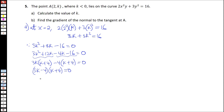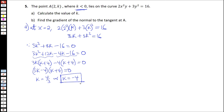Because we're interested in the solutions for the value of k, either k equals 4 over 3, or k equals negative 4. But the condition here is that k is less than 0, which implies that k has to be equal to negative 4. So that's the value of k.